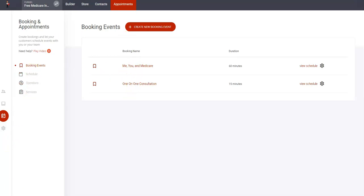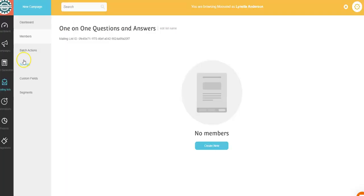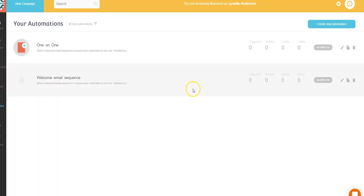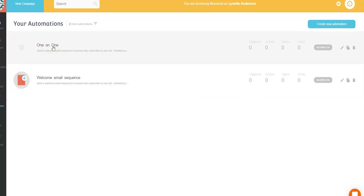In addition to that, your follow-up campaign. I'm just going to switch screens here and you'll see that you have the welcome email sequence. This will be for the registrants and this will be for people who want a one-on-one consultation.